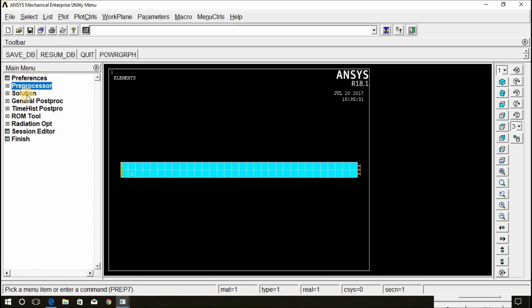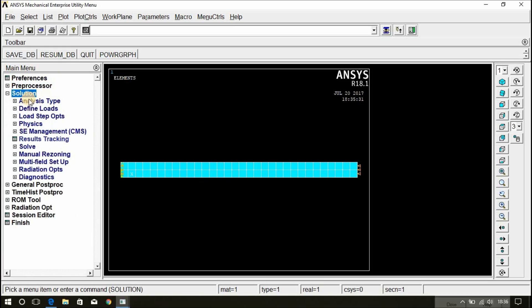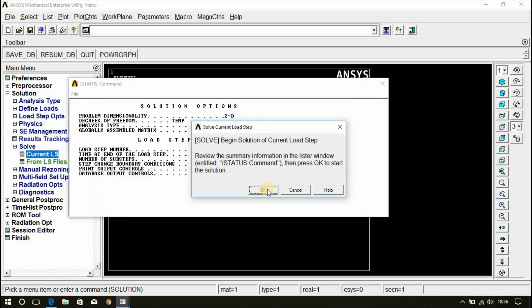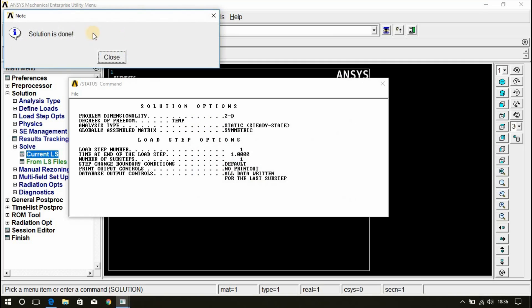Now, the preprocessor part is done. Go for solution. Solve this. Click on current LS. Click OK. Now, the solution is done.